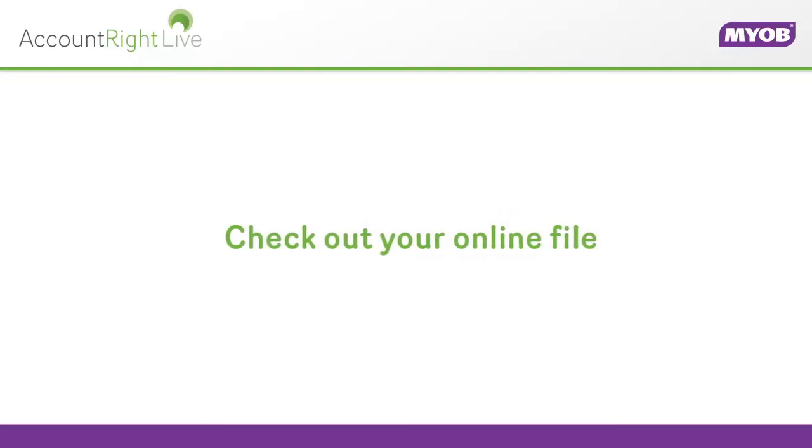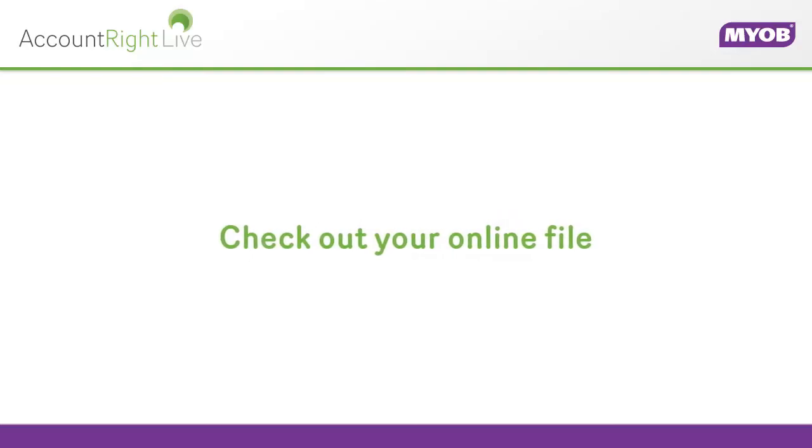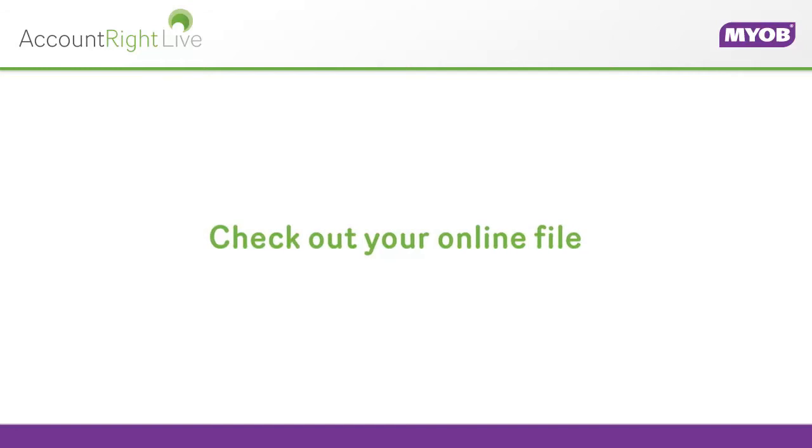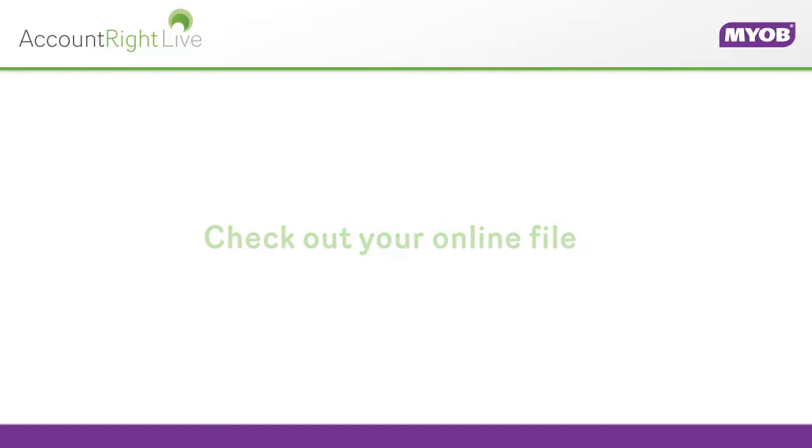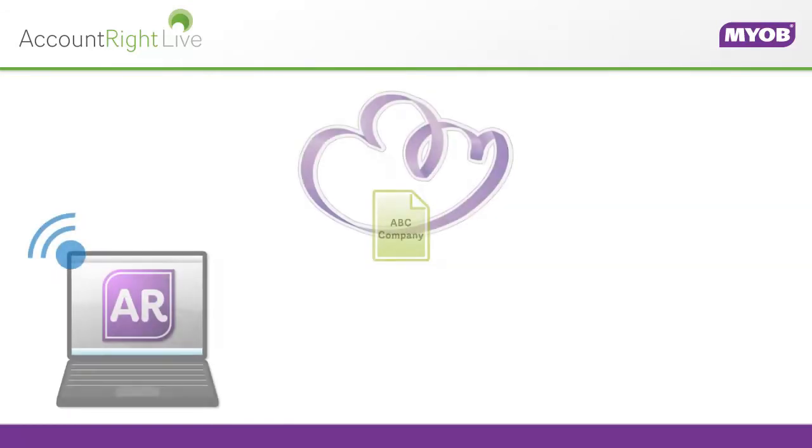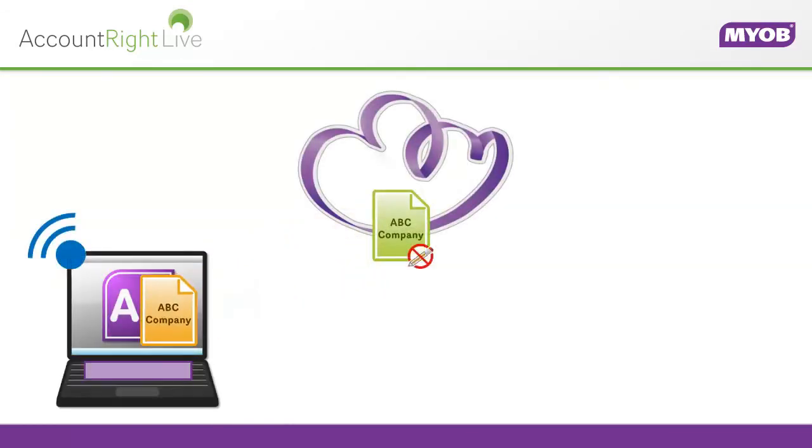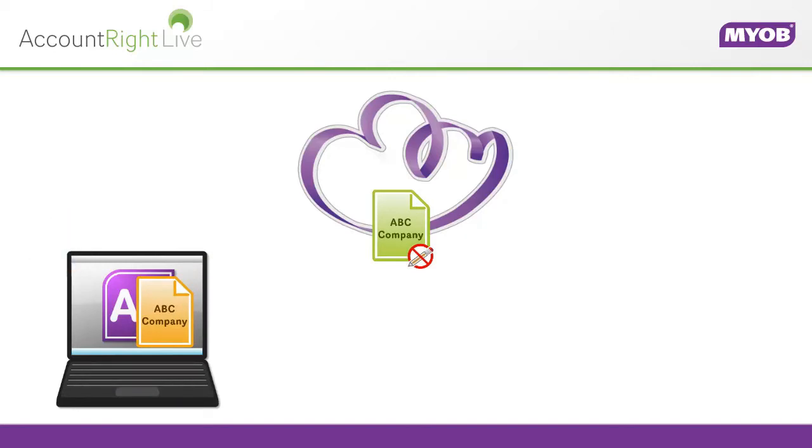Next, we'll show you how to work offline by checking out your online company file. When you check out, your online company file is synchronized with your computer so you can work on it without an internet connection.